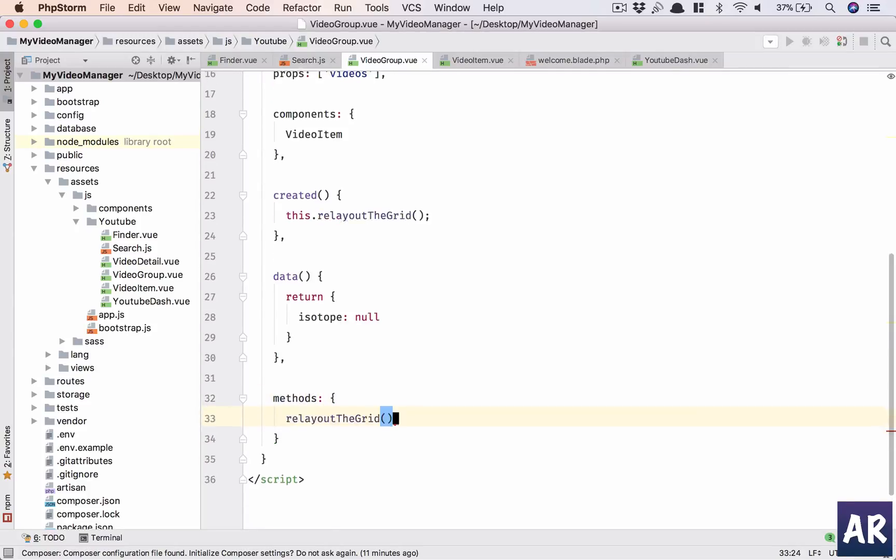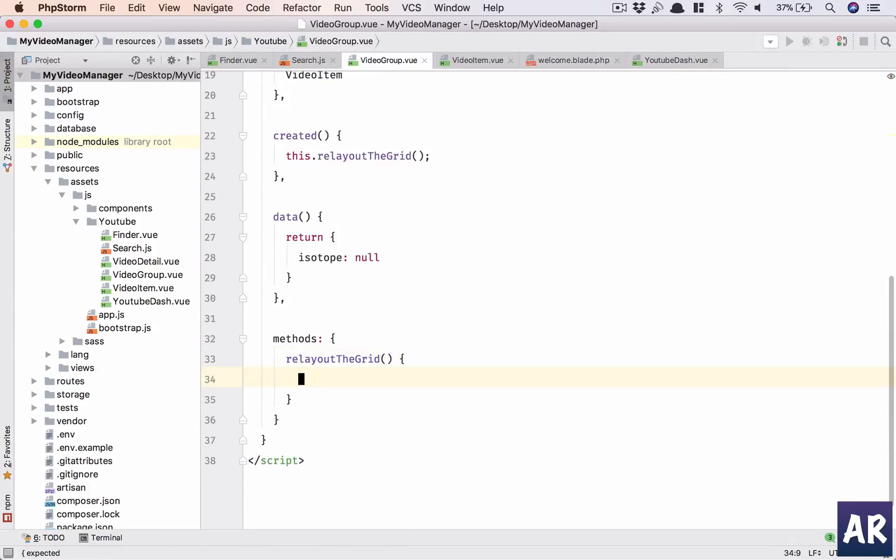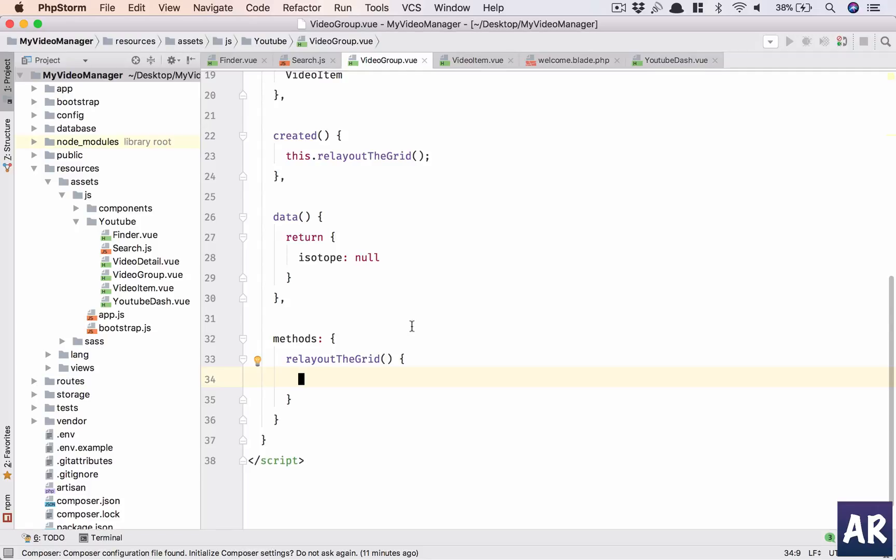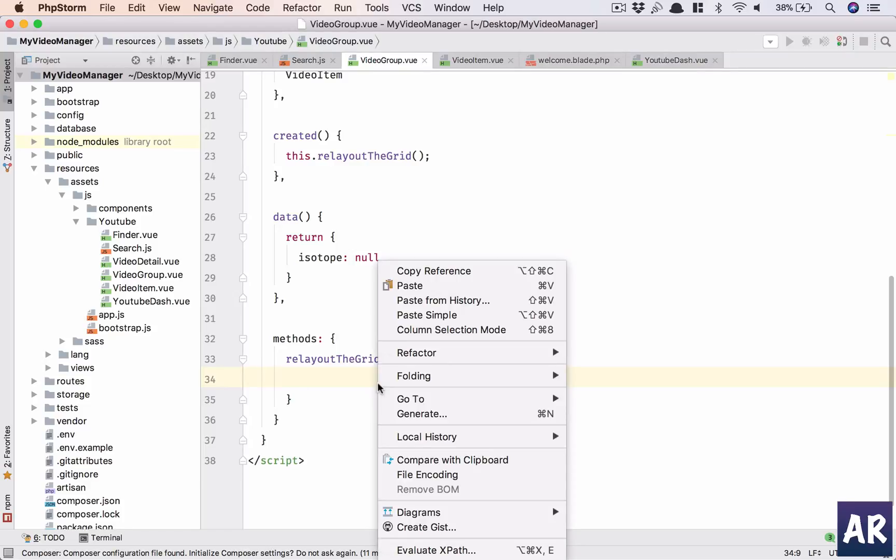The reason is right now we only initialize the isotope once, but when the videos change or when the search result comes - if the user types something and hits enter - the layout will change. At that point we need to redraw the grid, and that's why we'll be calling this function again and again.